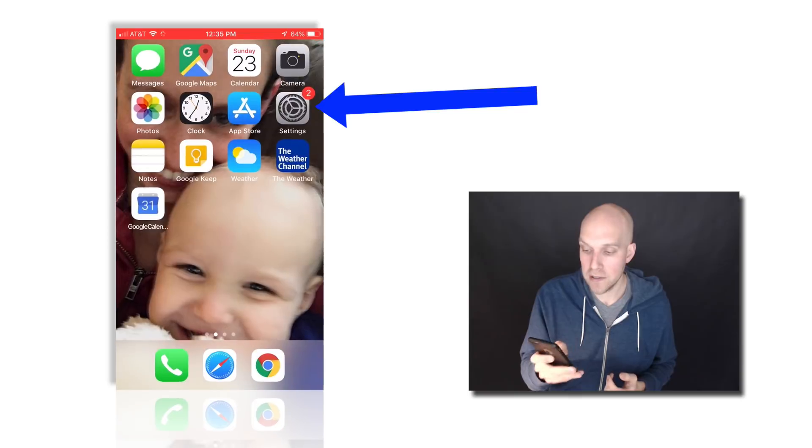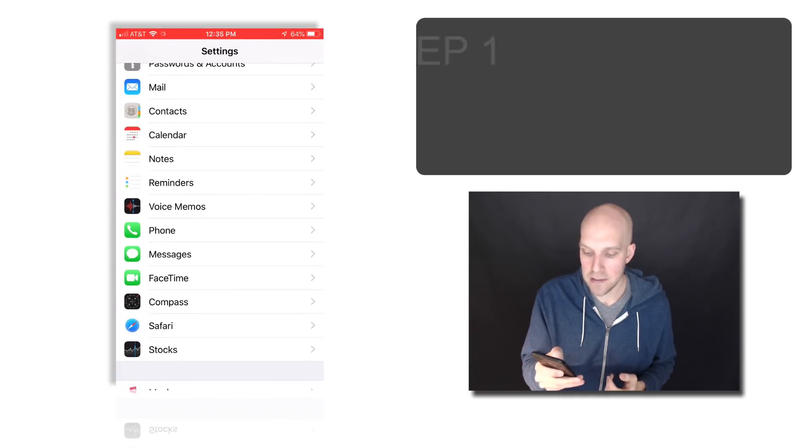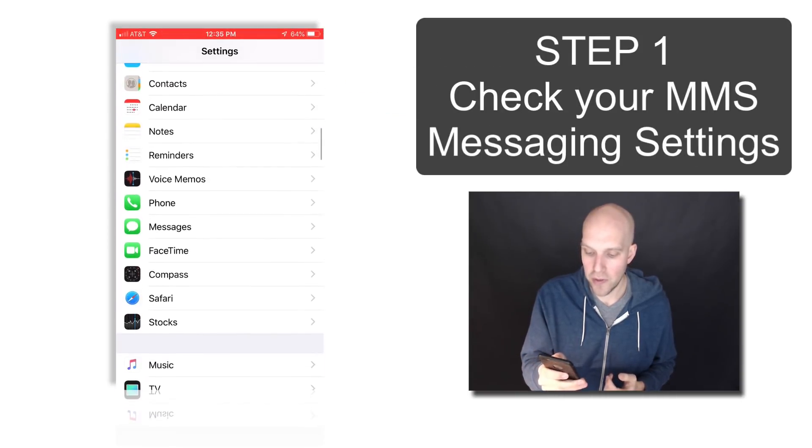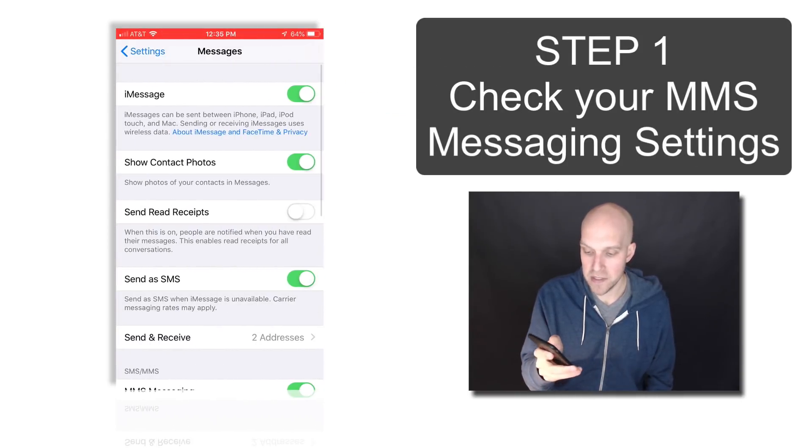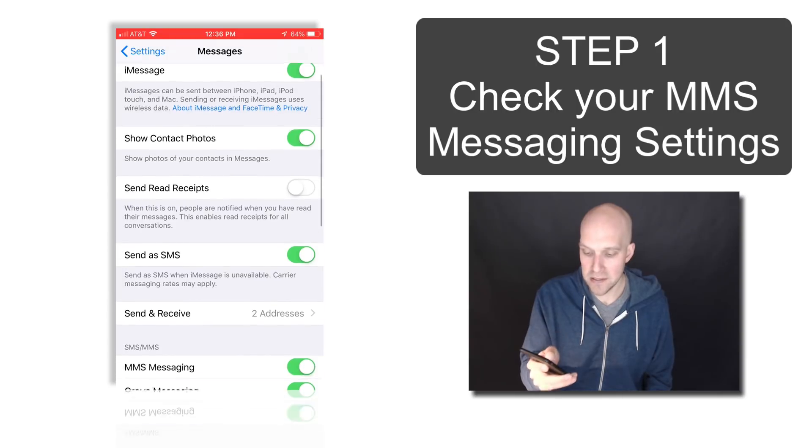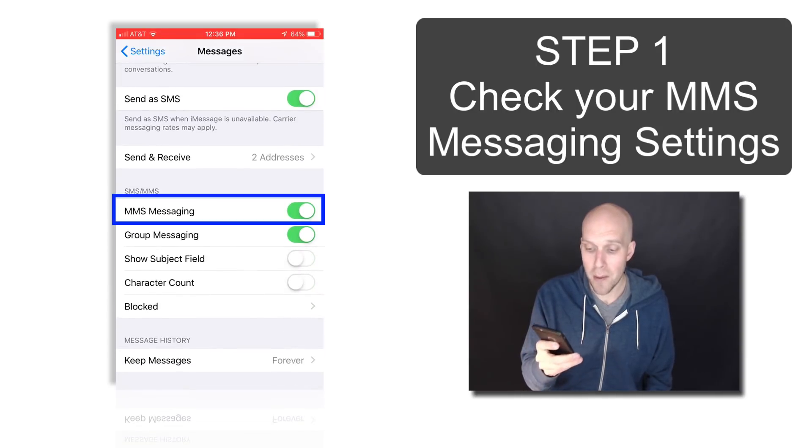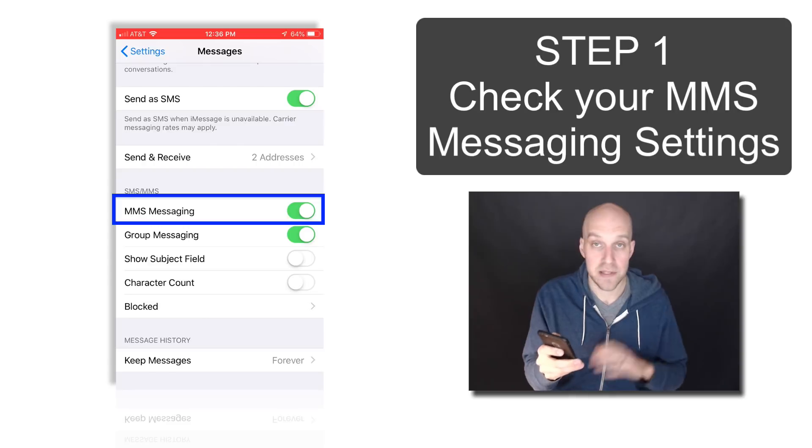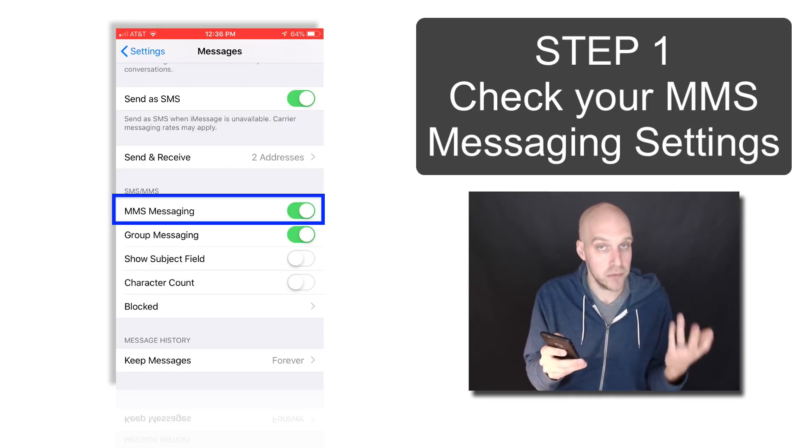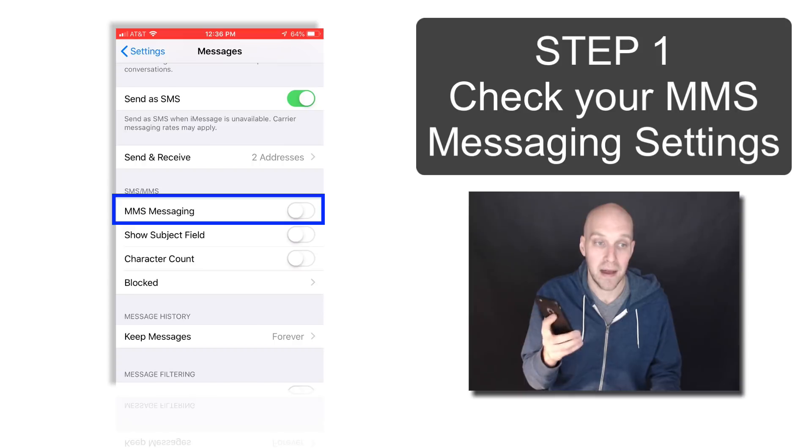The first thing you're going to do is go into your Settings and scroll down to Messages. When you go into Messages, scroll down and go to MMS Messaging. Right now it's on for me. If it's off for you, that could be the issue. So if it's off, you'll just want to toggle that back on.